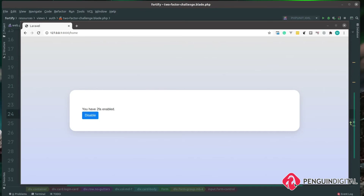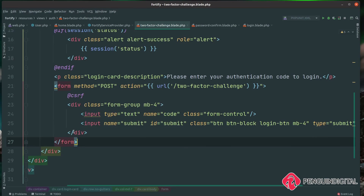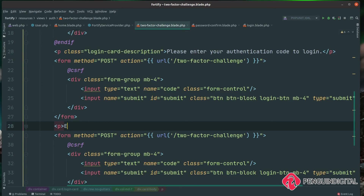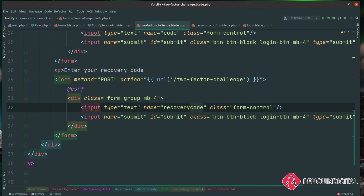That works great. But if the user has lost their phone or can't access the application for any reason and wants to use one of the recovery codes generated earlier, we need to set this up in the view. I'll put this on the two-factor-challenge page. In a normal application, it's best practice not to show both options on the same page simultaneously — you'd have one hidden and allow the user to toggle between them using JavaScript. But for the purposes of this video, I'll put them both on the same page. I copy the form, add a new paragraph saying "Enter your recovery code," and this also posts to the two-factor-challenge endpoint, but the input name is recovery_code instead of code.